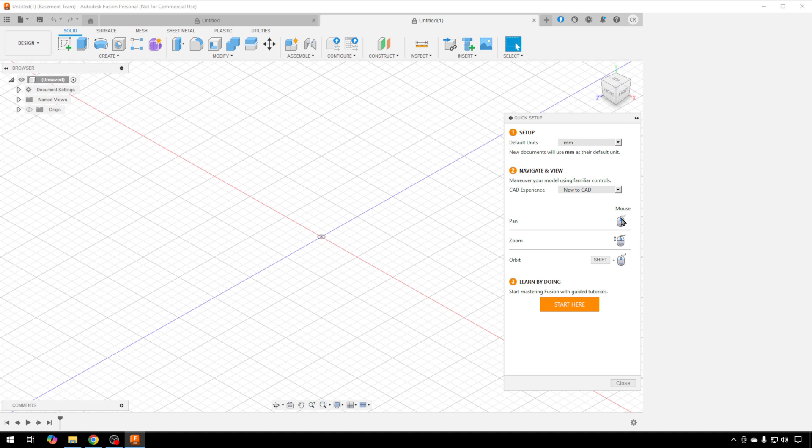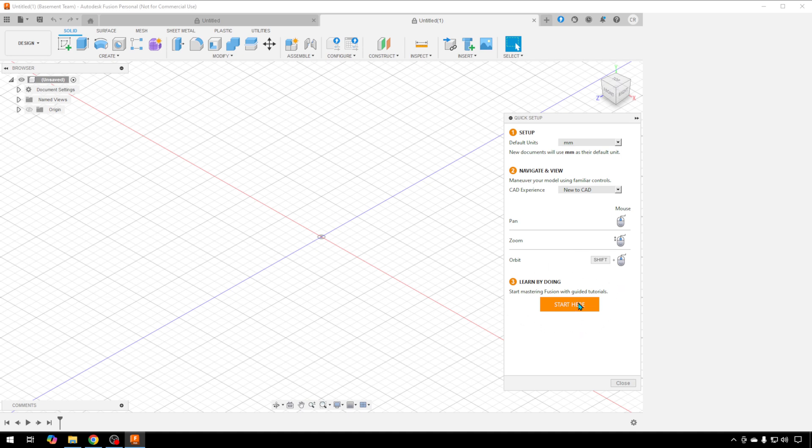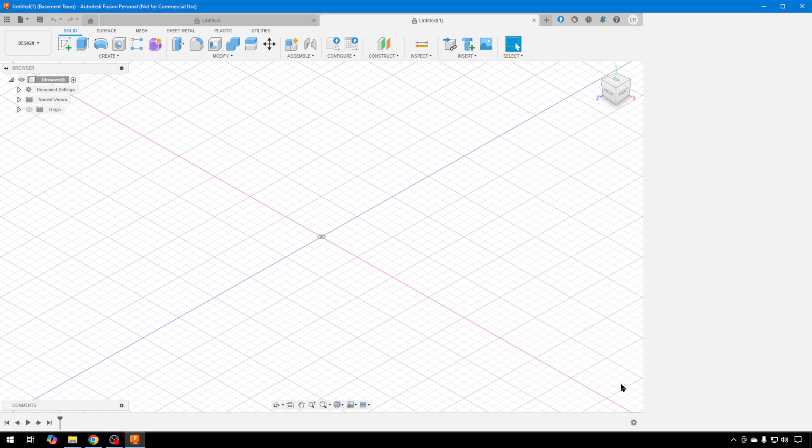In the New to CAD mode, this is how you move around: pan, zoom, orbit. Again, I'll show you all about that as we create different things. I'll show you how to move around. It's pretty straightforward once you know what to do. You can also start using their guided tutorials from here if you wish, but let's just jump in. We'll close this.